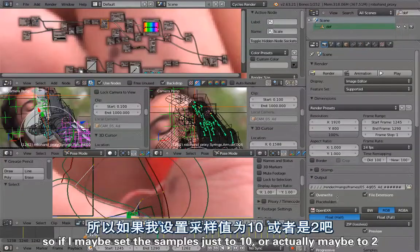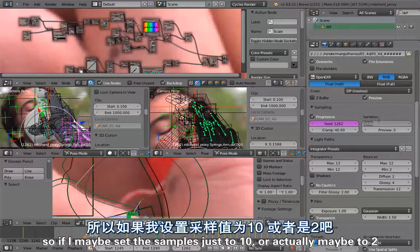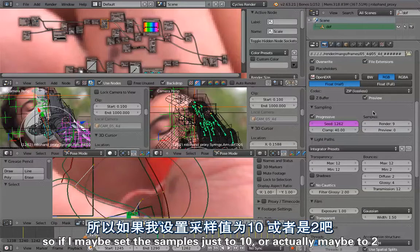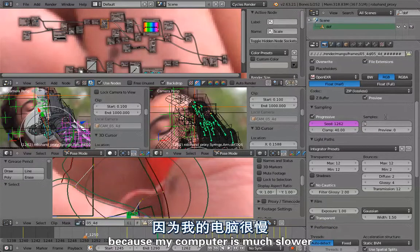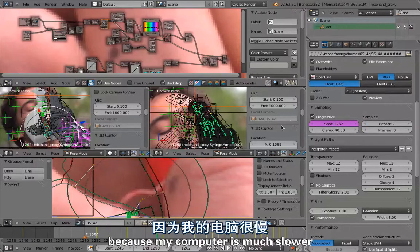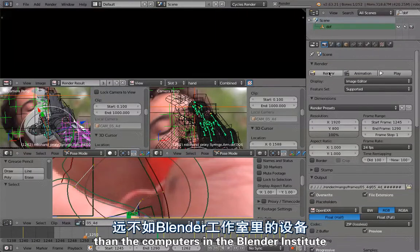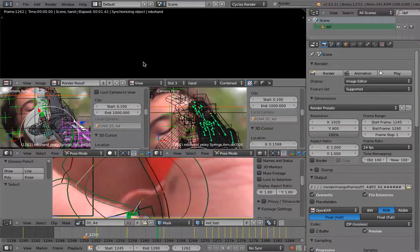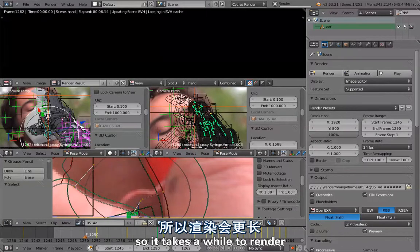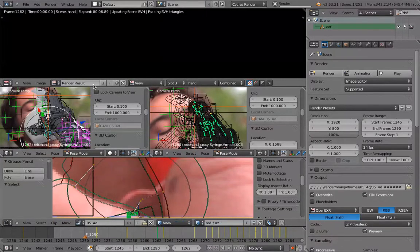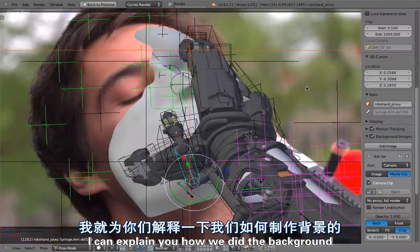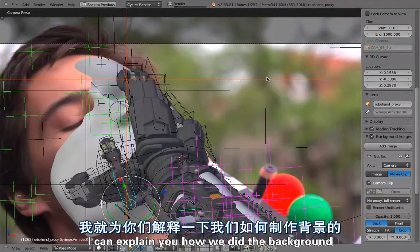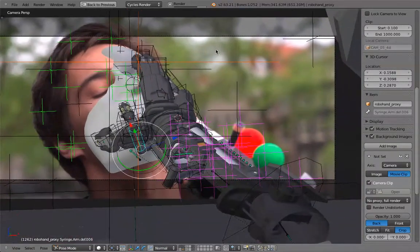Maybe I'll set the samples just to 10 or actually maybe to 2 because my computer is much slower than the computers in the Blender Institute. It takes a while to render. In the meantime I can explain you how we did the background.